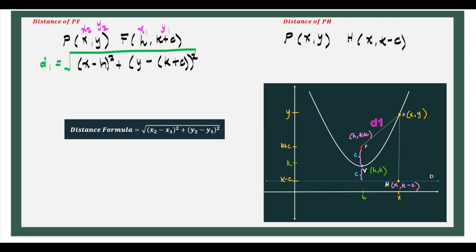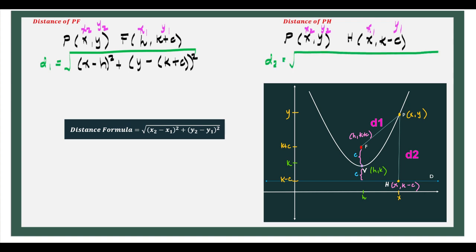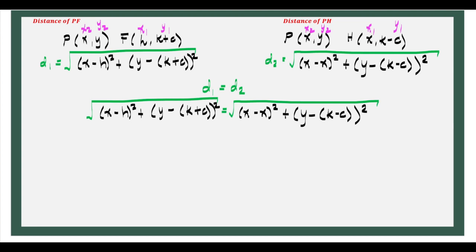Now, how do we get the distance of point P to point H? Again, let us assume X sub 2, Y sub 2 for point P and X sub 1, Y sub 1 for the directrix point. So let's say this would be distance 2, equal to the square root of X minus X squared plus Y minus K minus C, all squared. Since D1 and D2 are equal, we can now work out this equation.